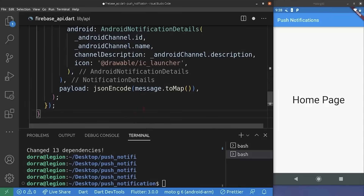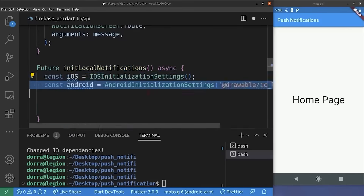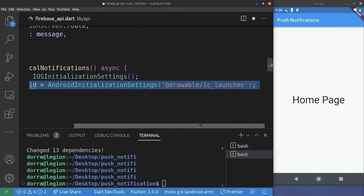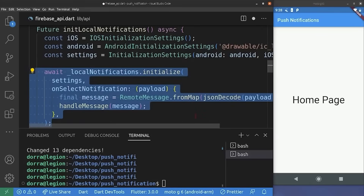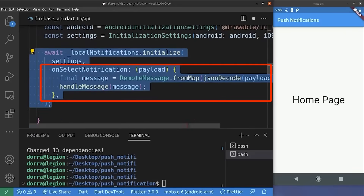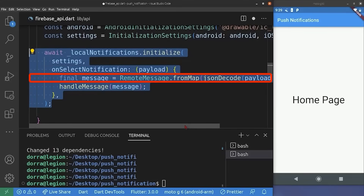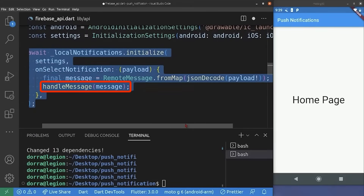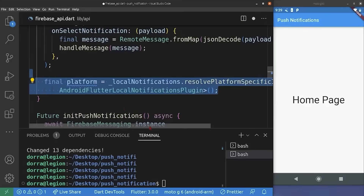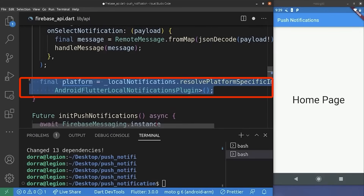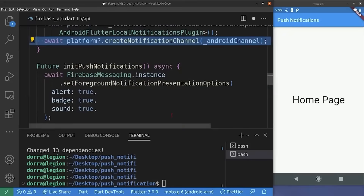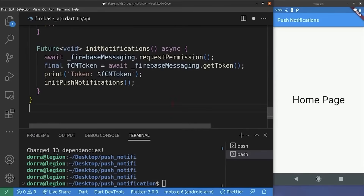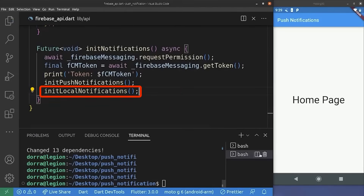We create the initLocalNotification method. First we initialize iOS settings, then provide Android initialization settings with the drawable icon we added. We combine both into a single settings object and initialize the local notification plugin. The onSelectNotification method triggers when a user clicks on a local notification — we decode the encoded payload, create a RemoteMessage object from it, and pass it to handleMessage to navigate to the notification screen. We also resolve the platform-specific implementation for Android and create the notification channel using the Android channel defined earlier. Back in initNotification, we call initLocalNotification.